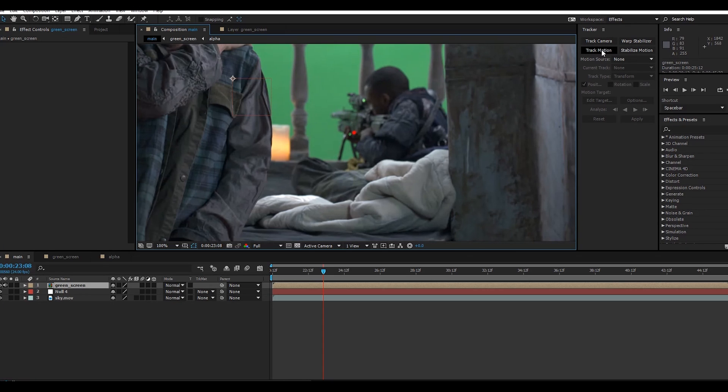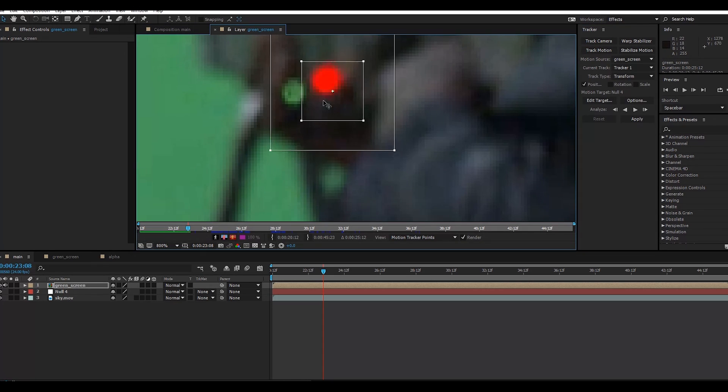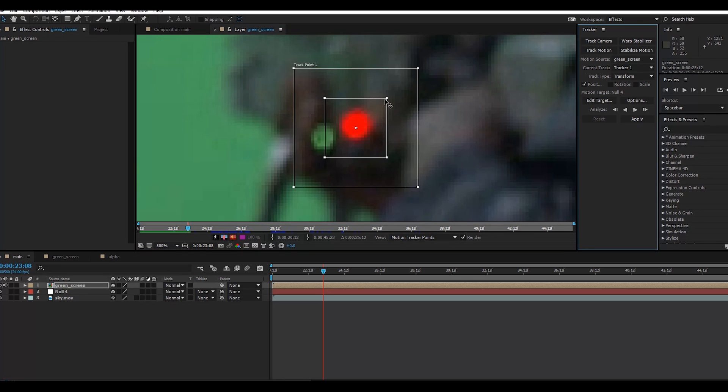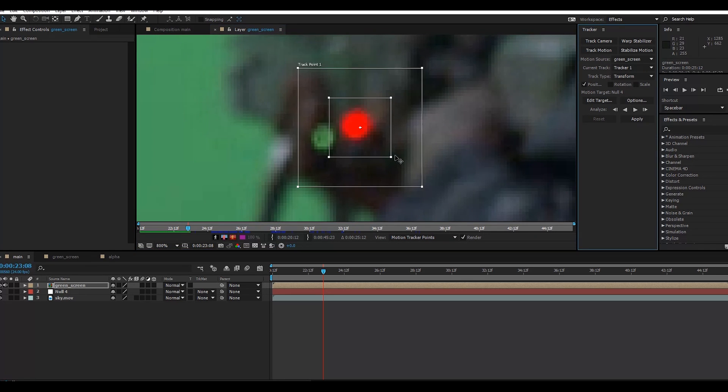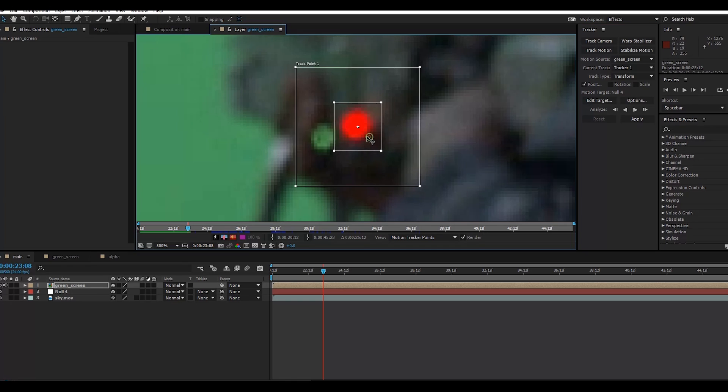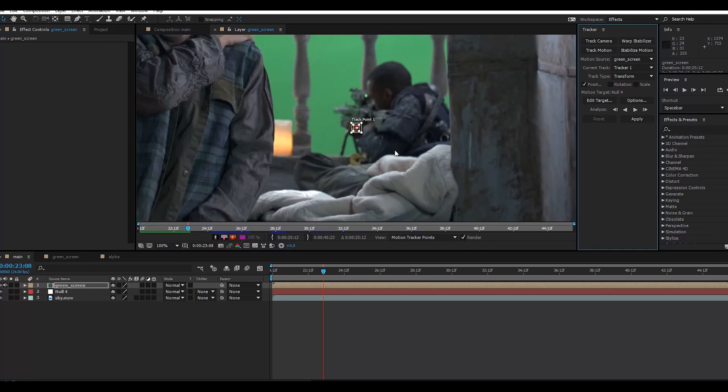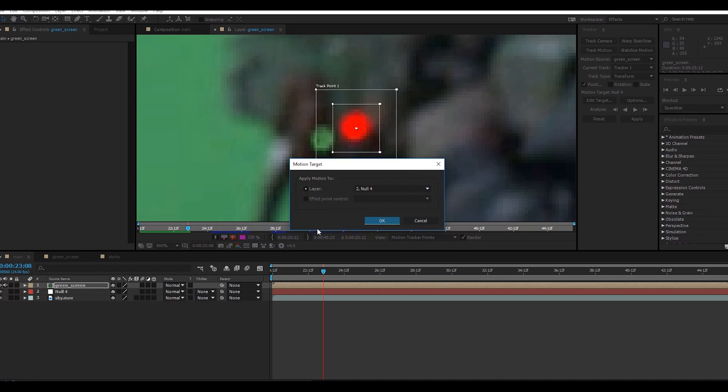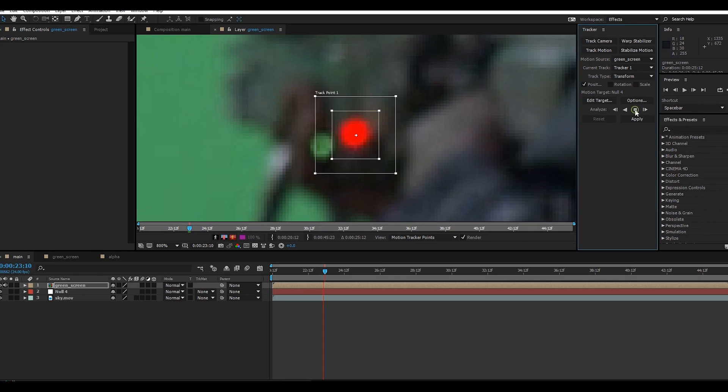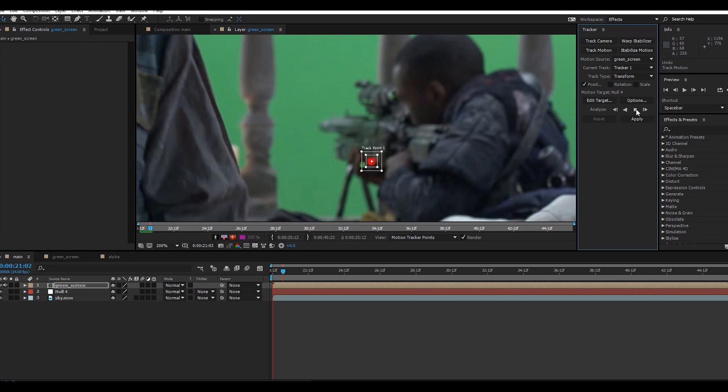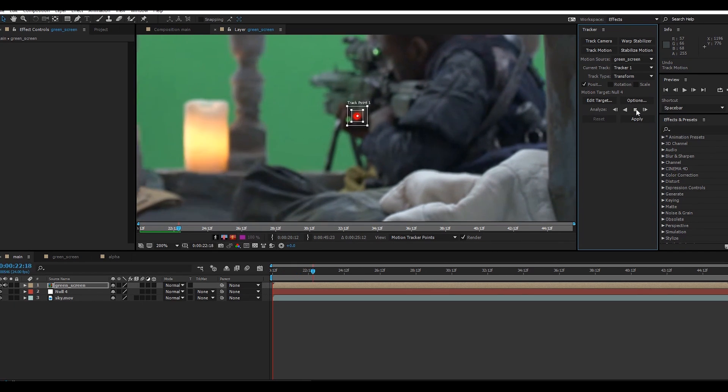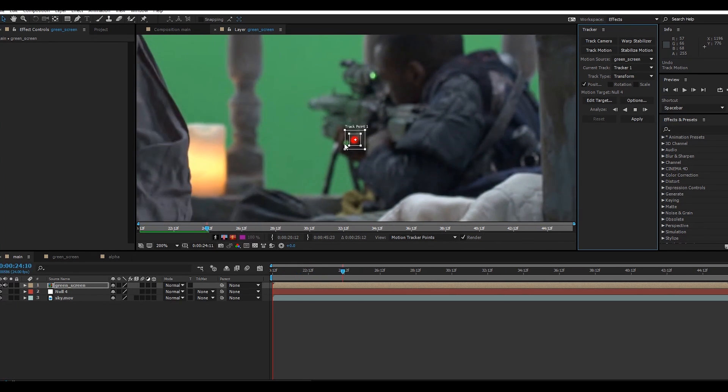Edit Target to Null Object. Simply click here and click Analyze Forward. It will take some time.